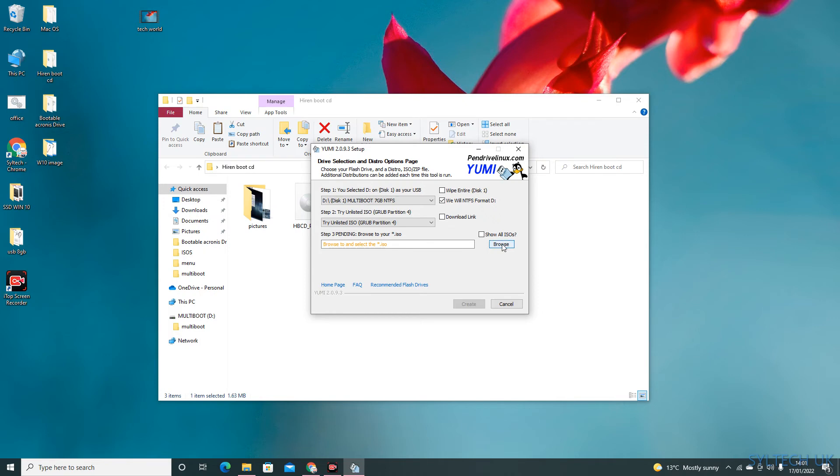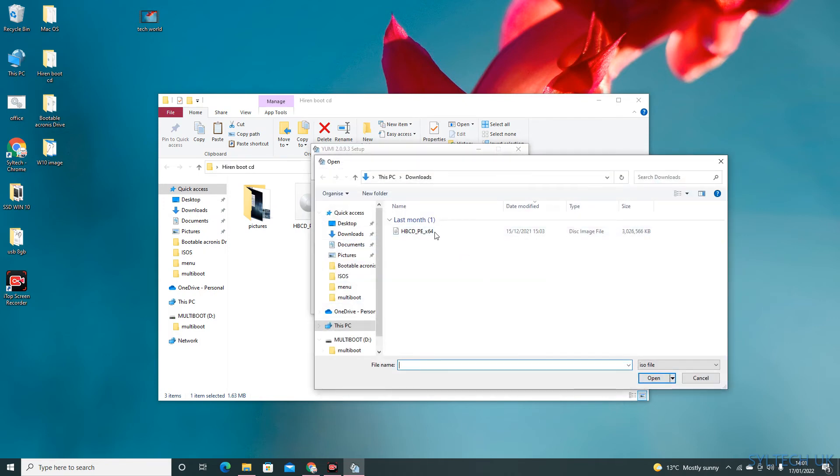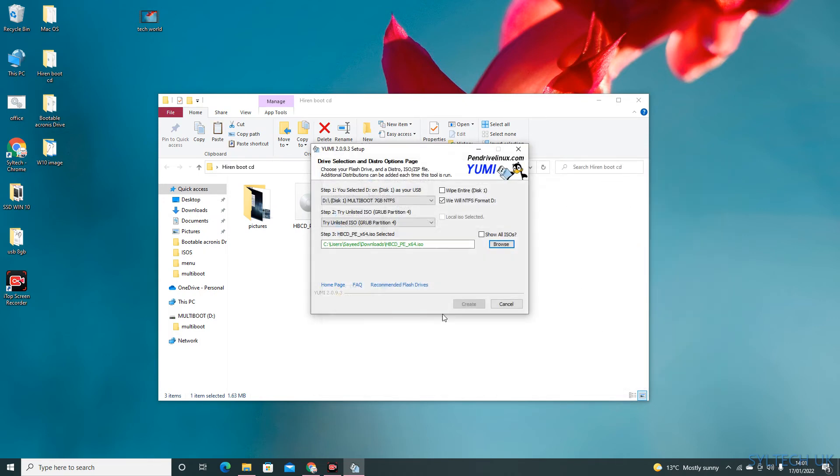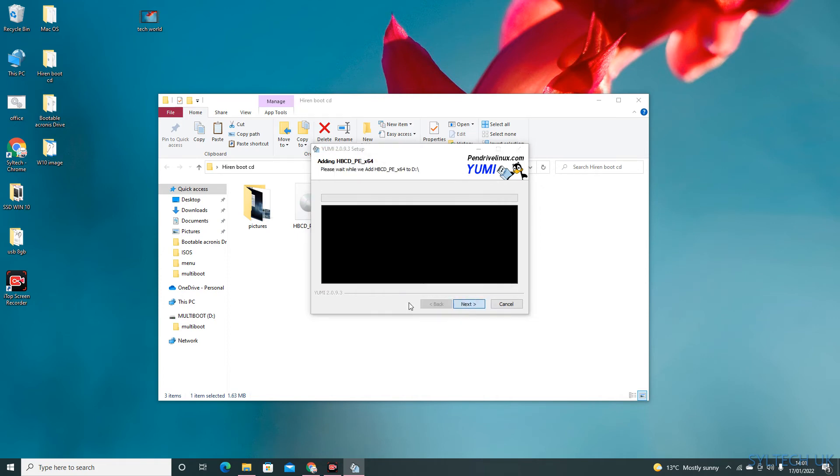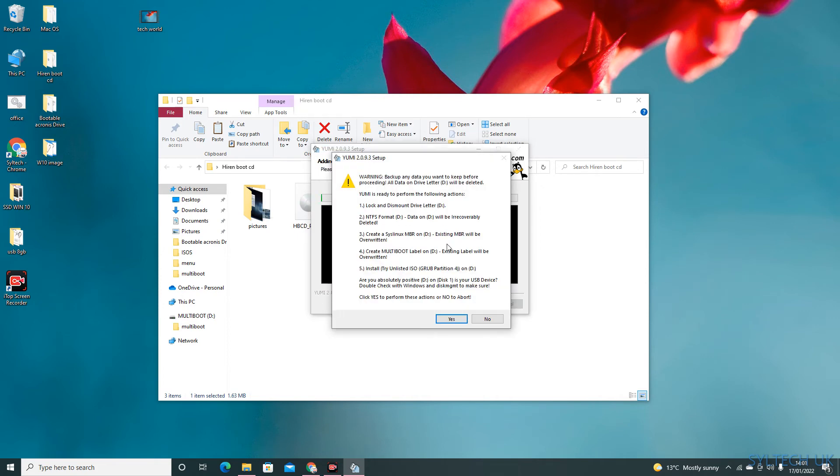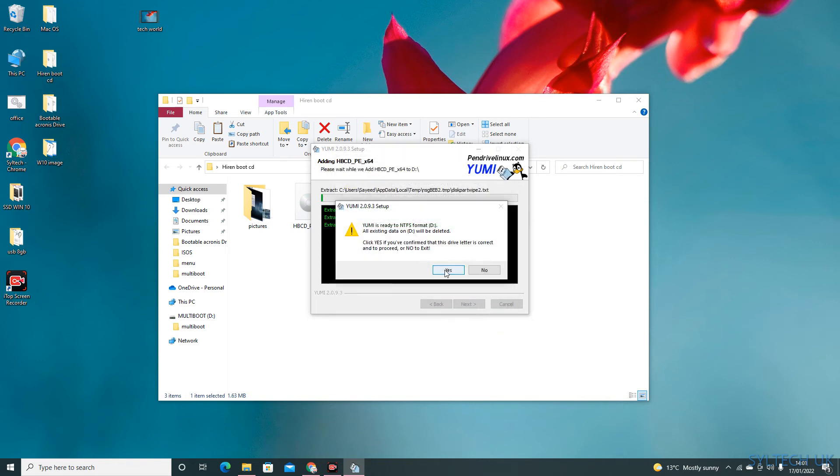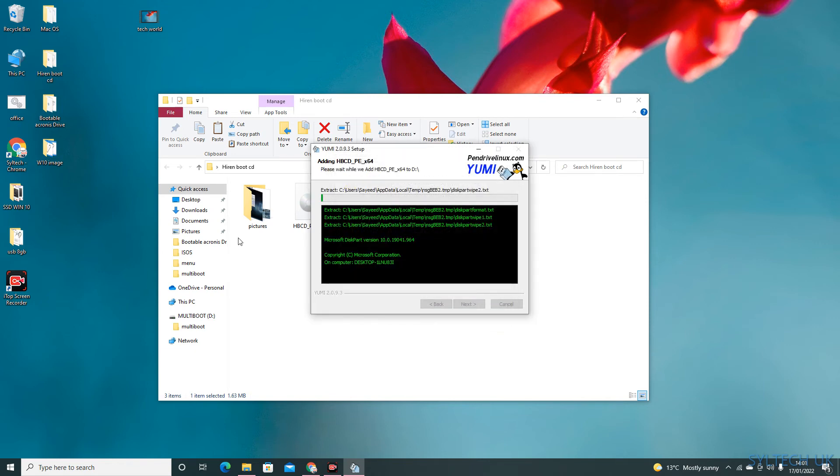Then browse for the ISO file, select and open. Now start creating. Click yes, click yes.